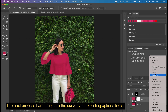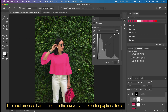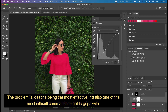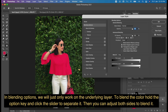The next process uses the Curves and Blending Options tools. The Curves command is the most powerful tool for adjusting tones — to brighten, darken, add contrast, and shift colors. Yet many users choose to avoid it. The problem is that despite being the most effective, it's also one of the most difficult commands to get to grips with.